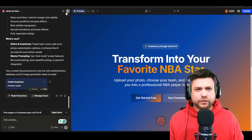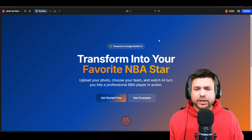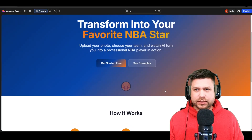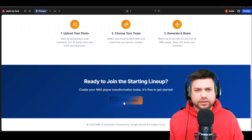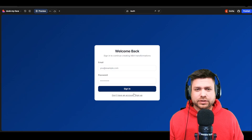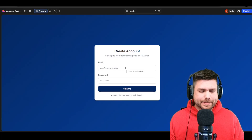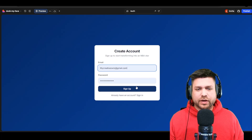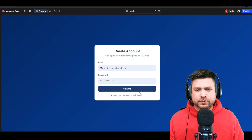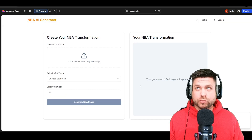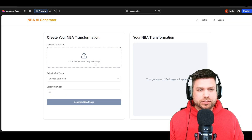Let's see if we can log in and if it works. I need to create an account, so I'm going to sign up, put my email in, and hit sign up. Authentication works — that lets me know the back end is now configured.